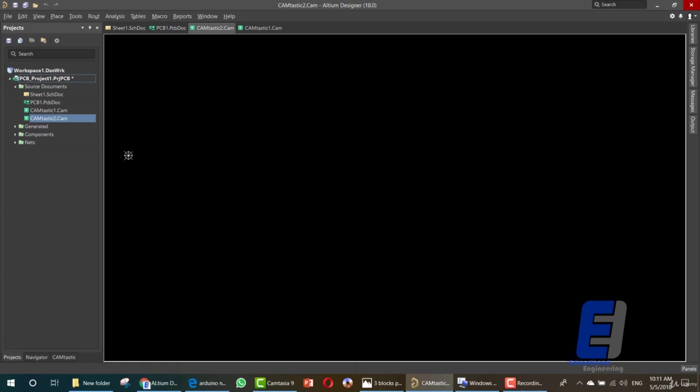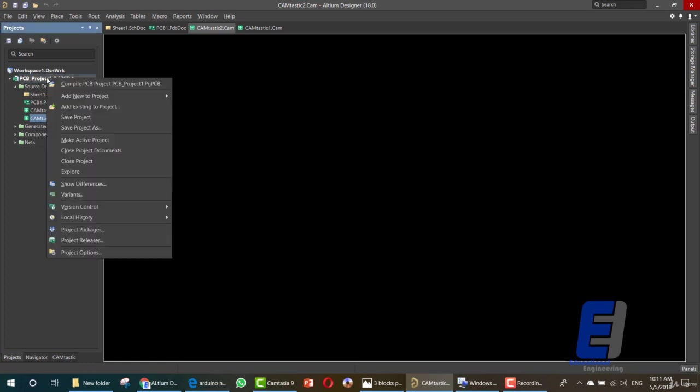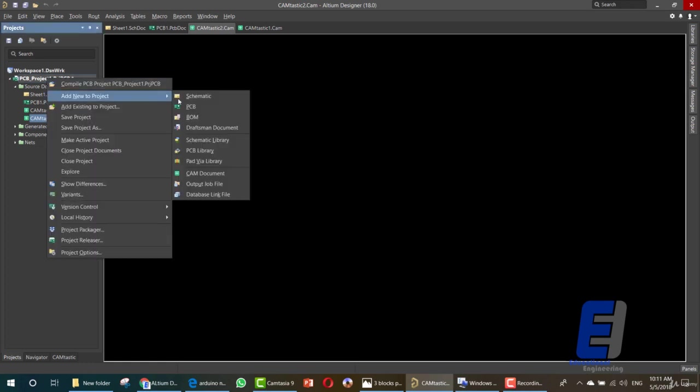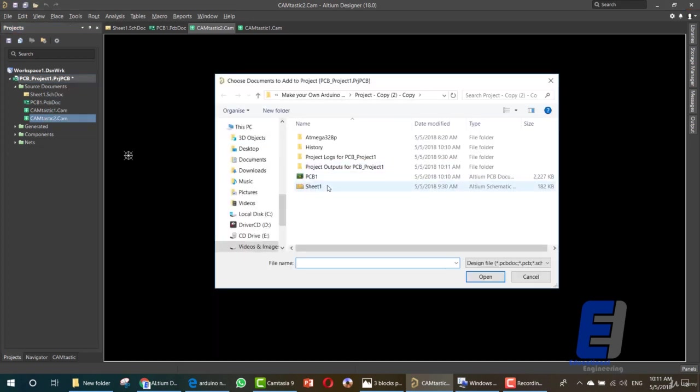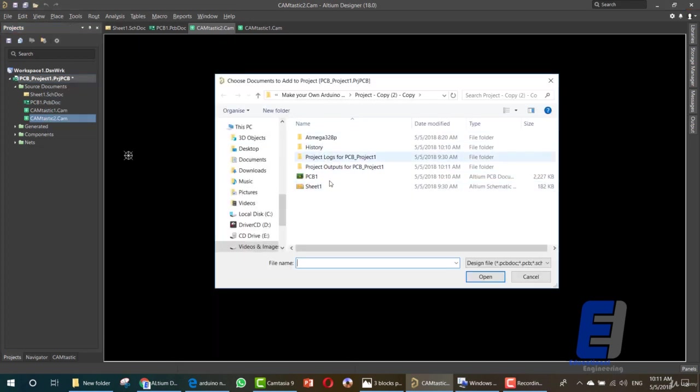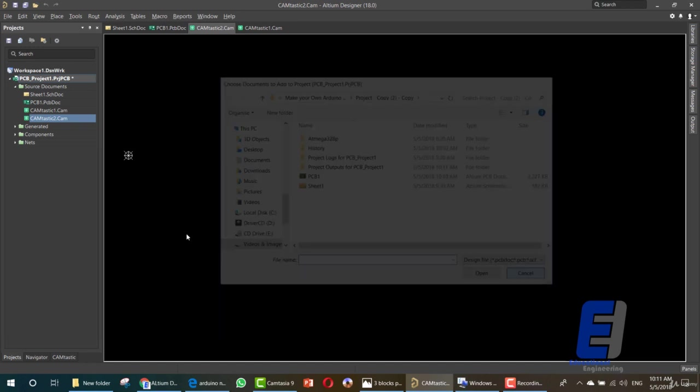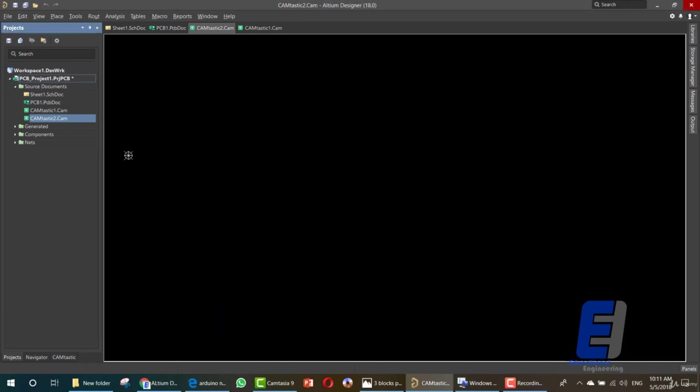After that you just need to right-click on the project, Add Existing to Project, and you can add any file that you want. But that's it regarding creating your Gerber file.